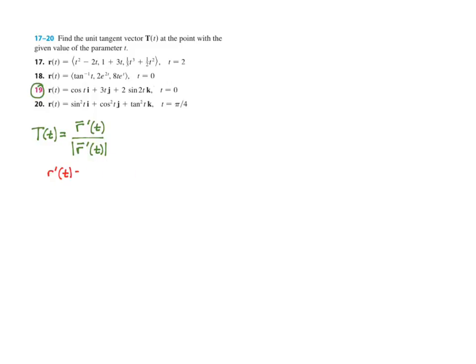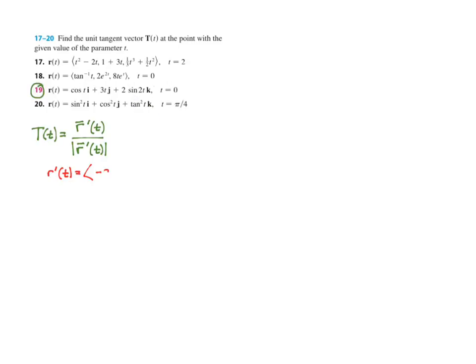So r prime of t — in our case, since we have cosine of t, 3t, and 2 sine of 2t — the derivative of cosine is negative sine of t, the derivative of 3t is 3, and the derivative of 2 sine of 2t is 4 cosine of 2t.